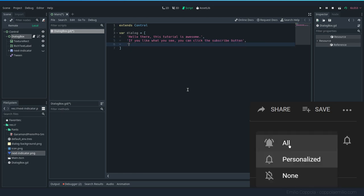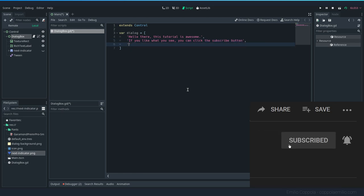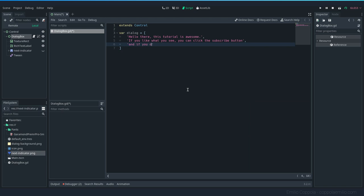And the next value is going to be if you like what you see, you can click this subscribe button. So basically I'm plugging myself here. And if you don't, you should do it anyway. Okay, this seems very positive.